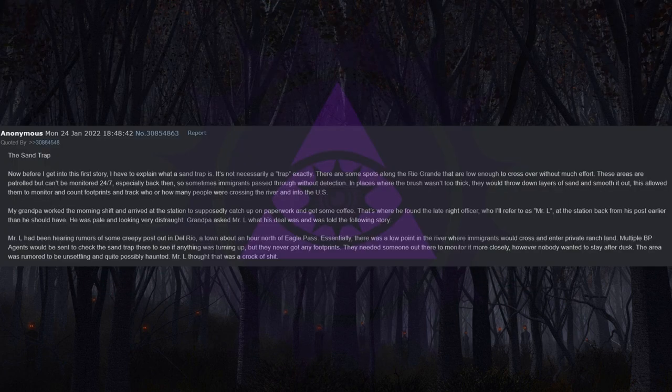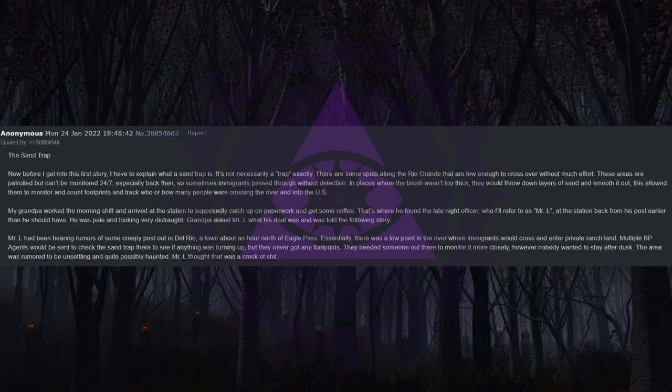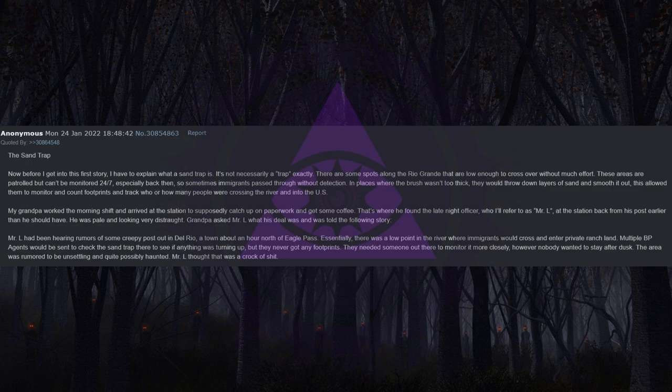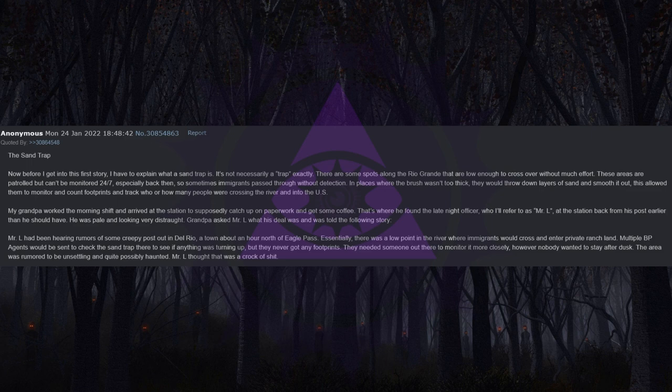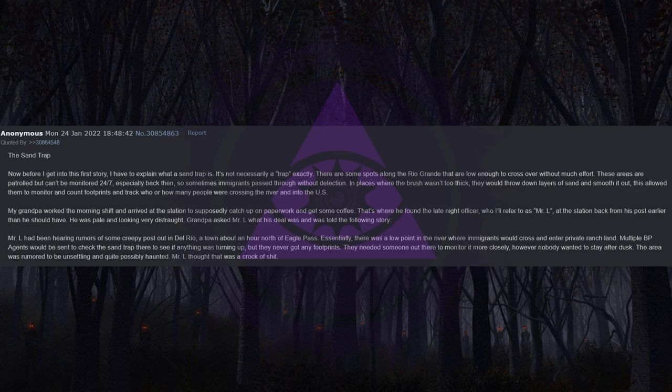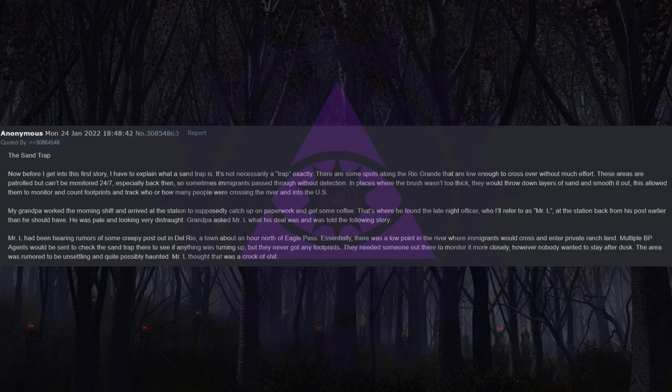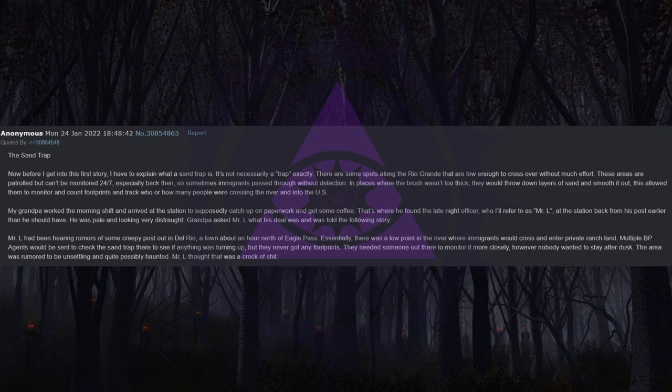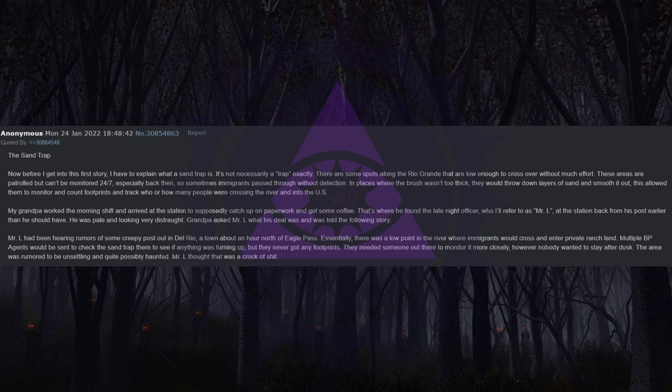The Sand Trap. Now before I get into this first story I have to explain what a sand trap is. It's not necessarily a trap exactly. There are some spots along the Rio Grande that are low enough to cross over without much effort. These areas are patrolled but can't be monitored 24/7, especially back then. So sometimes immigrants passed through without detection. In places where the brush wasn't too thick they would throw down layers of sand and smooth it out. This allowed them to monitor and count footprints and track who or how many people were crossing the river and into the United States.